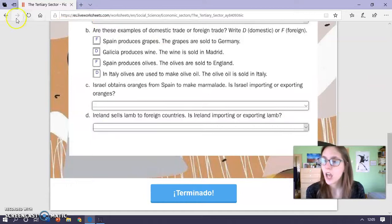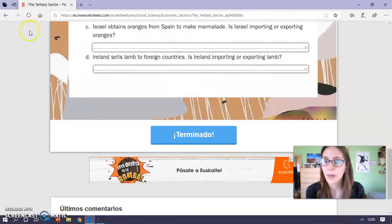When you finish the exercises, click on 'terminado,' you write your name, your class, and our emails.